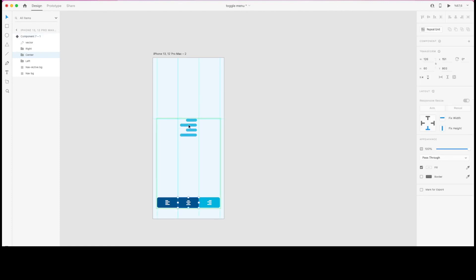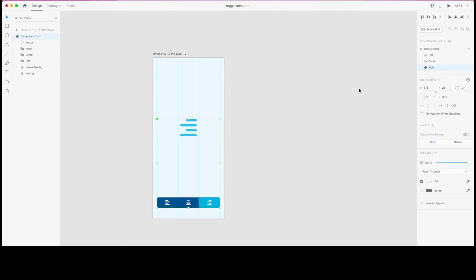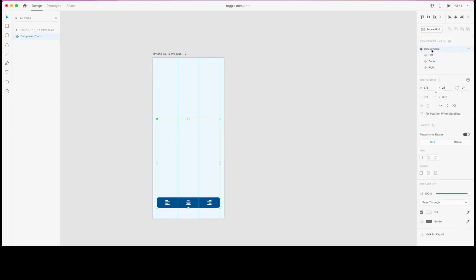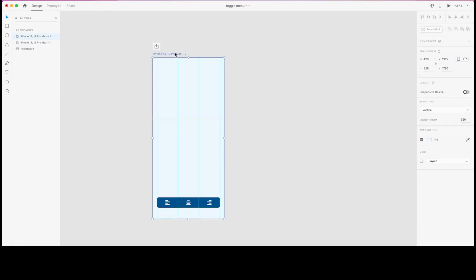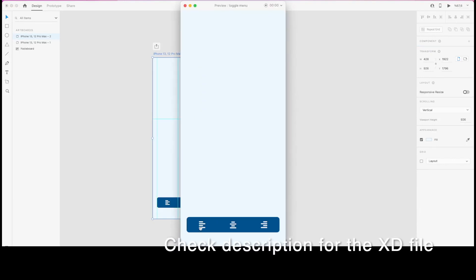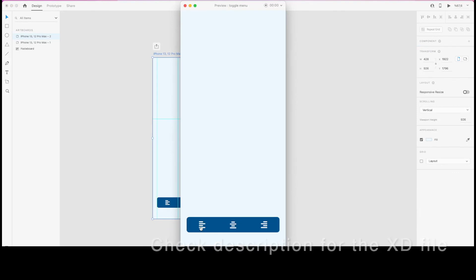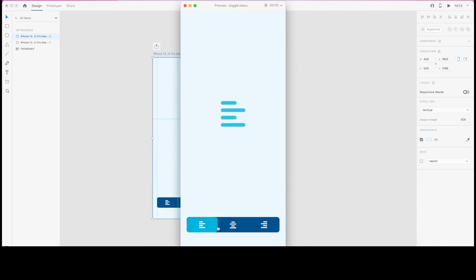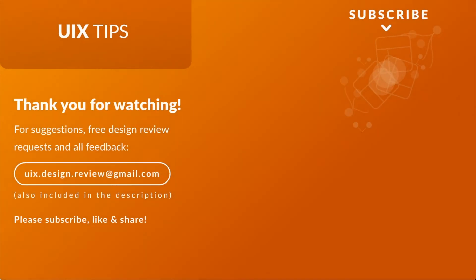I'm selecting the artboard and with Command+Enter launching the prototype preview. Clicking left, center, right — the toggle menu prototype is complete and working correctly.